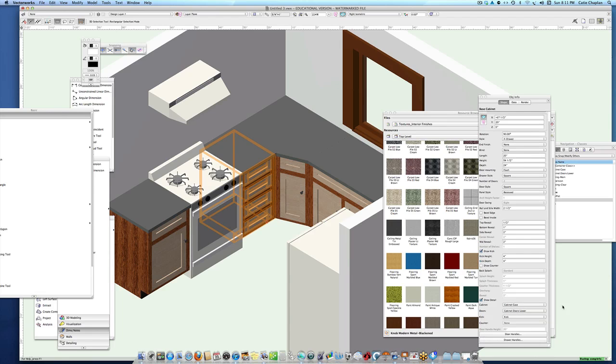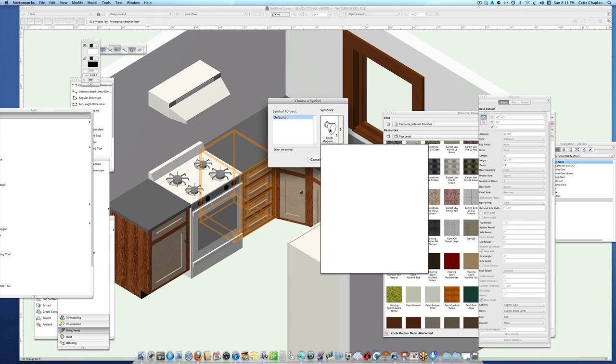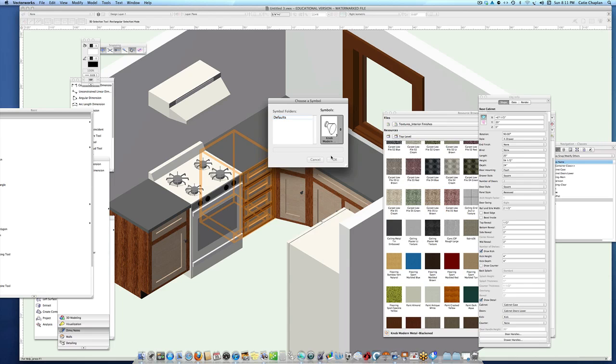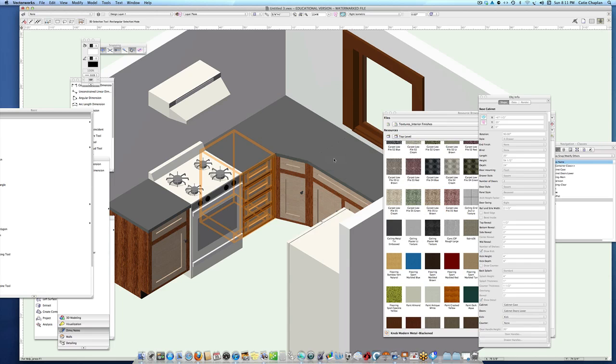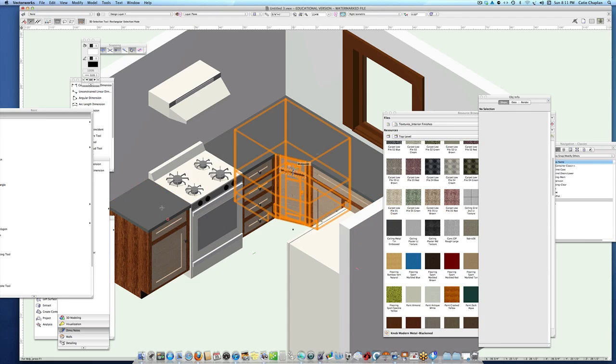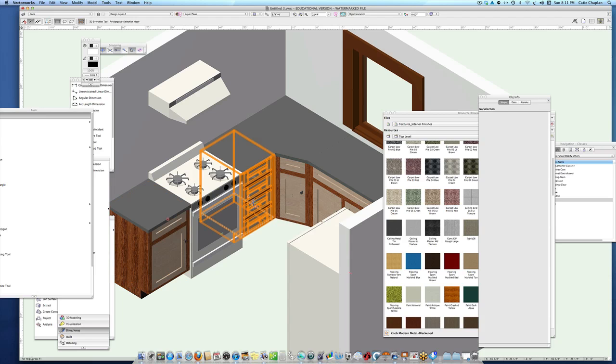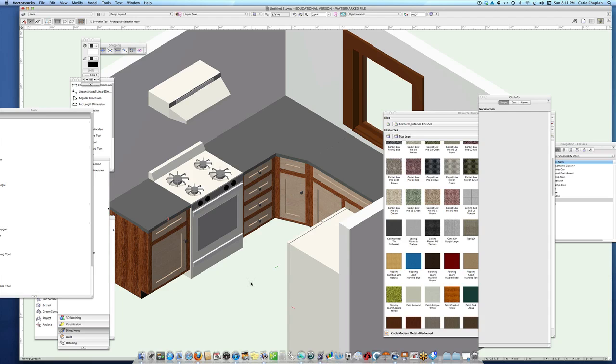I'll add the handles using the same kind of knob. I can go around each one of these and put the knobs on the doors. I forgot to do the drawers, so we're going to do some upper cabinets now.